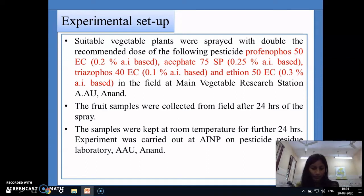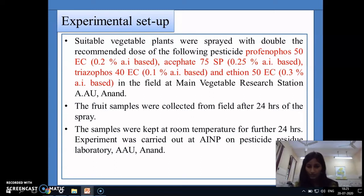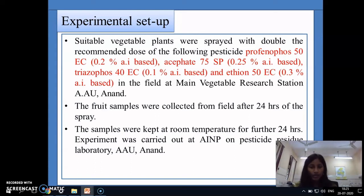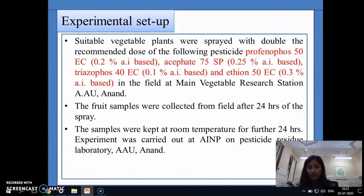Samples were collected 24 hours after spraying, then kept at room temperature for a further 24 hours, and the experiment was carried out in the AINP Pesticide Residue Lab. The rationale for keeping samples at room temperature for 24 hours was to simulate the situation where vegetables picked by farmers go to a vegetable market or cellar, and the whole lot is not sold at once — some vegetables remain and are stored at room temperature. The study aimed to find out residue levels after this additional 24-hour storage period.